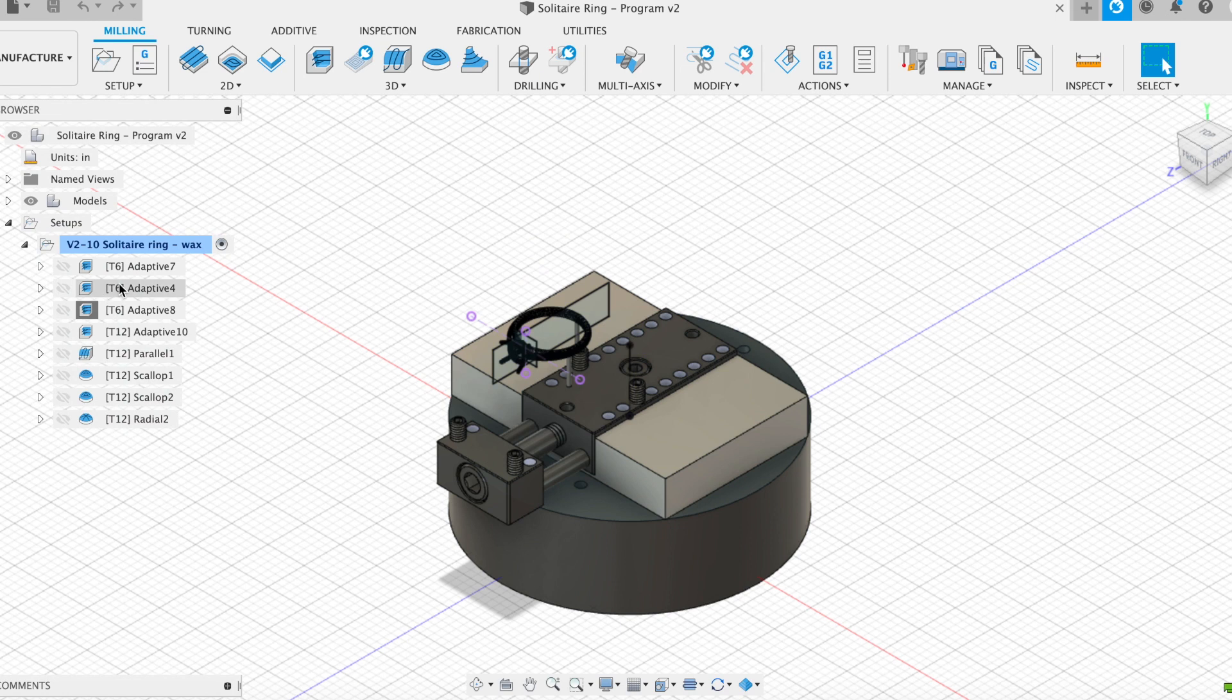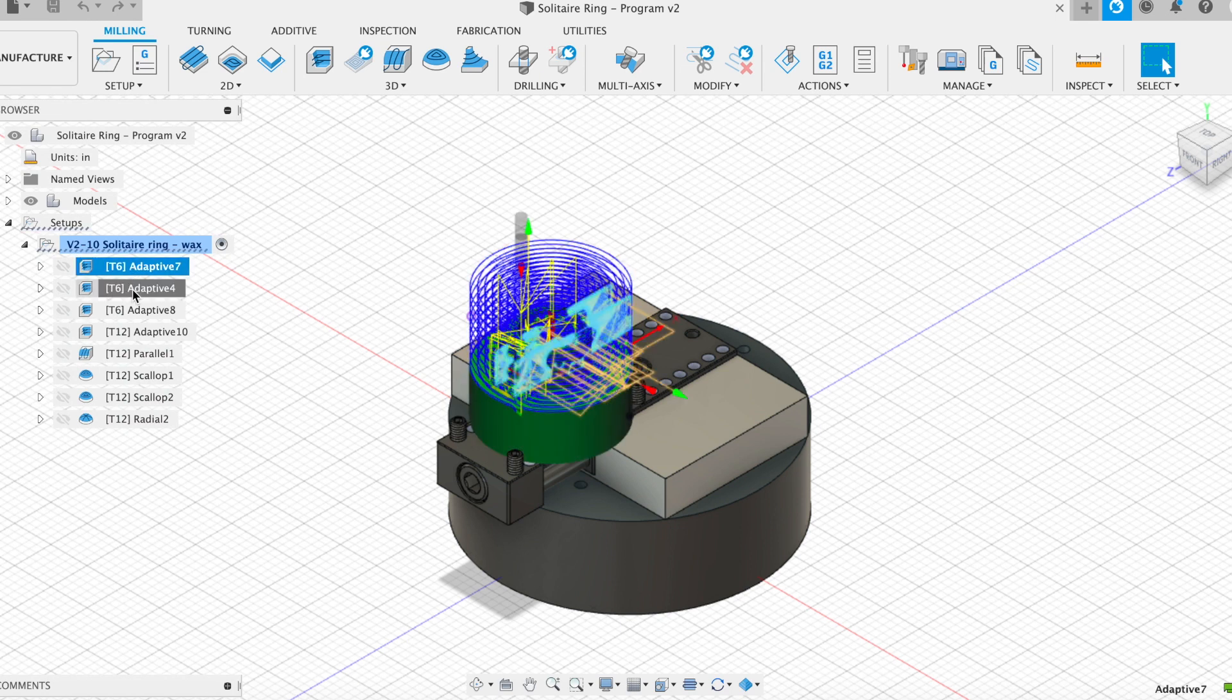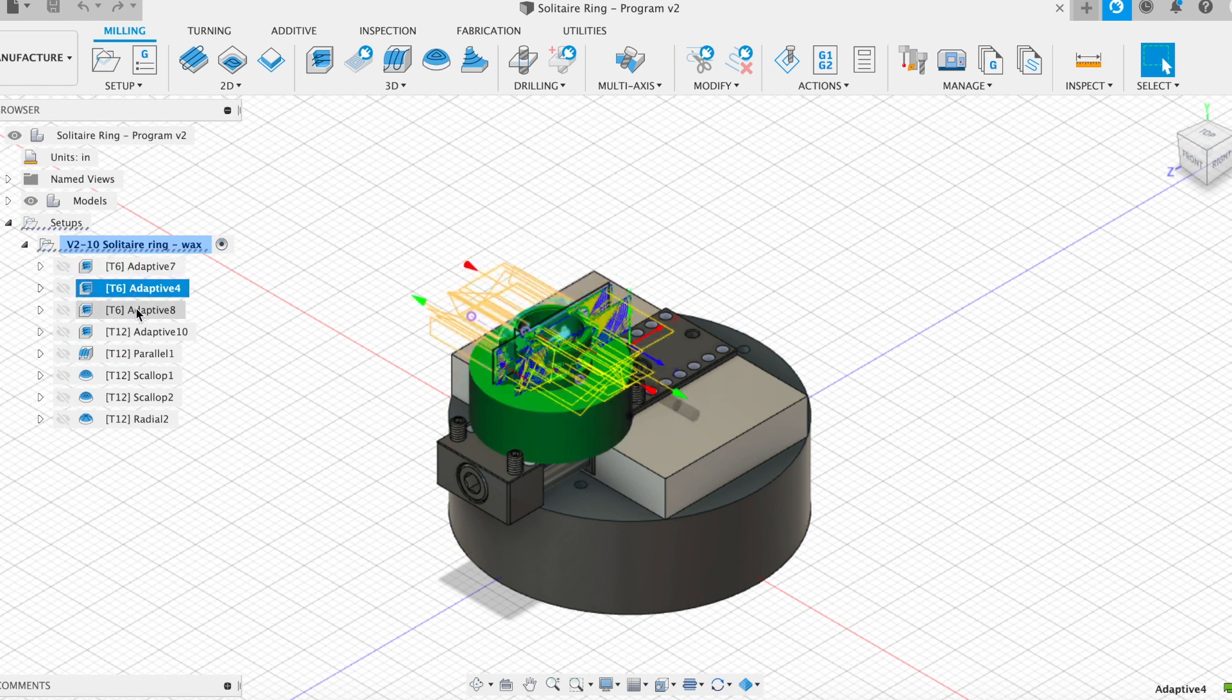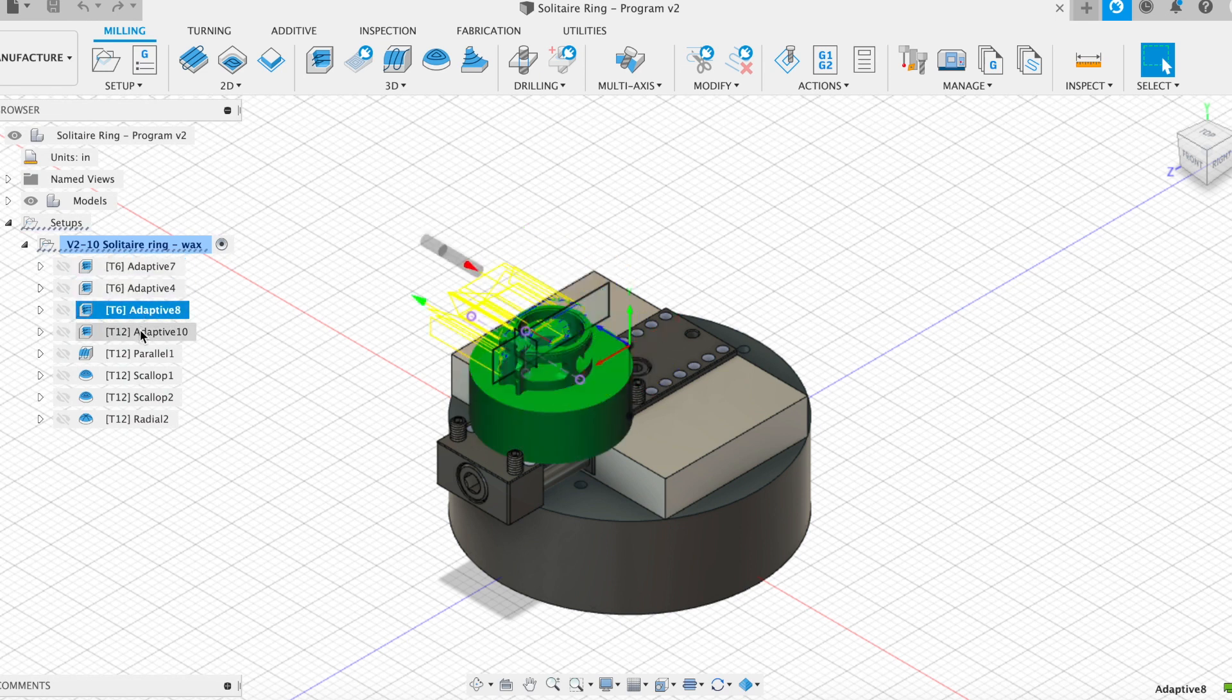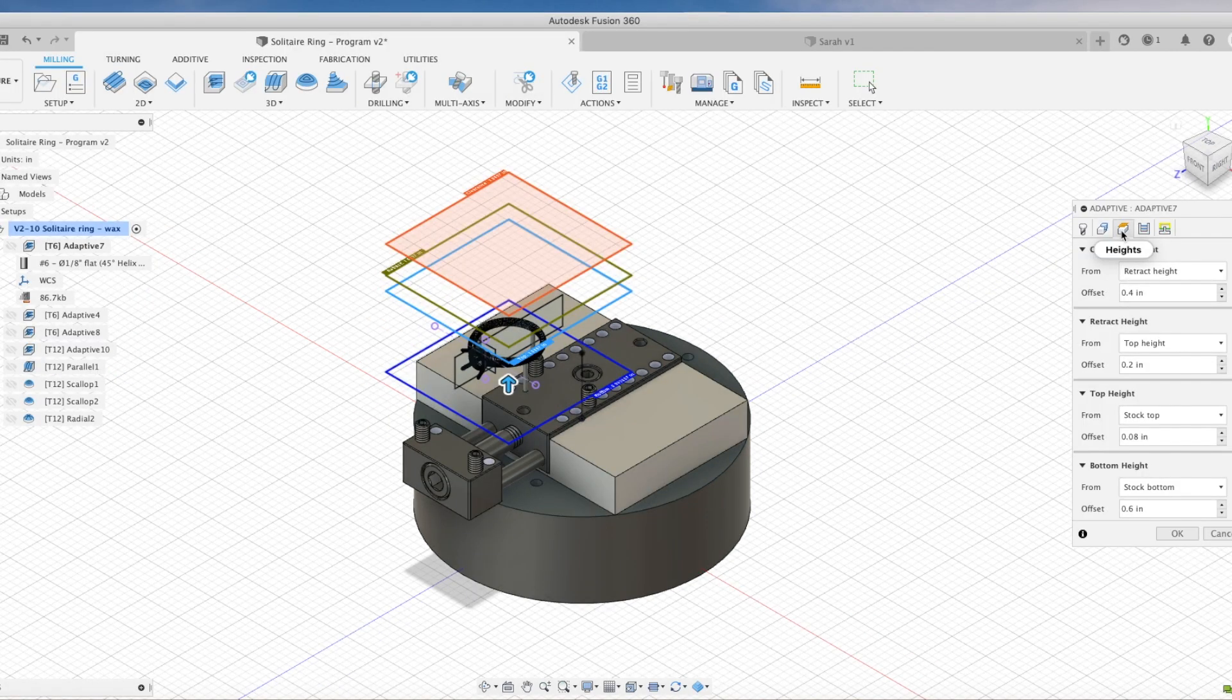In the CAM environment, you start to contextualize the part for the PocketNC machine. In the CAM software, you program the toolpaths, which tells the machine where to cut the part from the starting piece of stock.